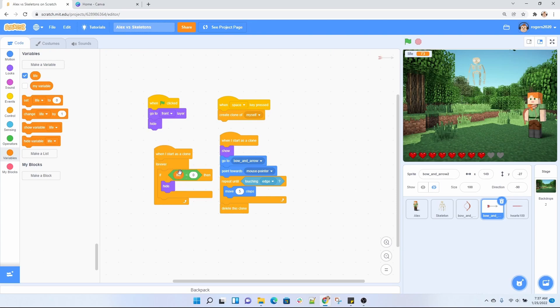Another thing that I do with the clone is forever check what our life is. If the life of Alex again is zero, we want to hide our arrow. We want to hide every sprite that we do not need for the game over screen.